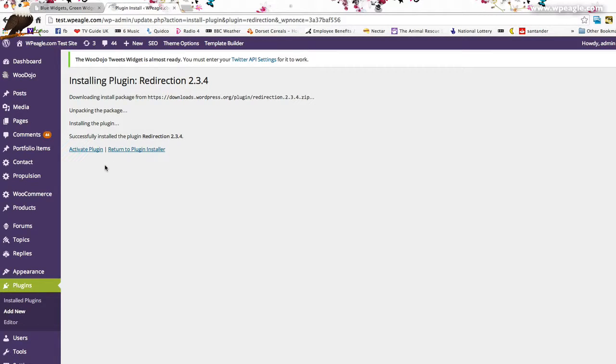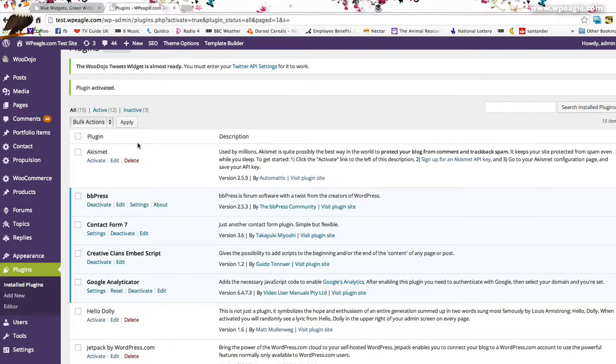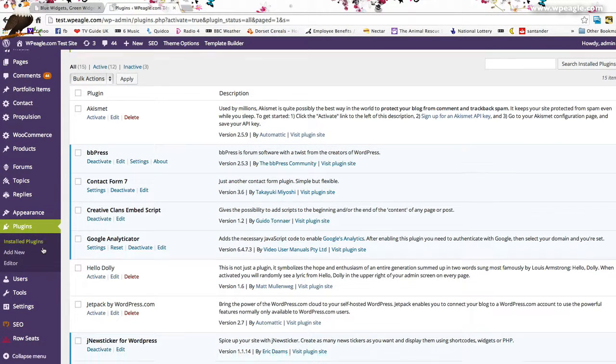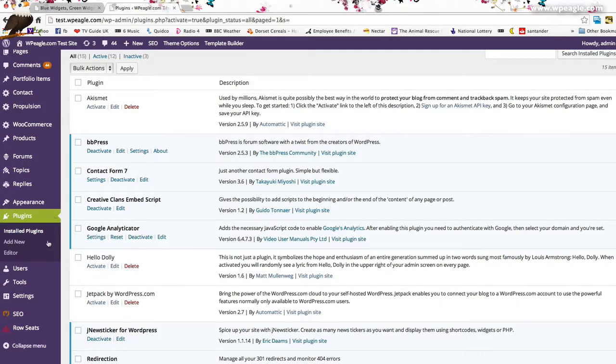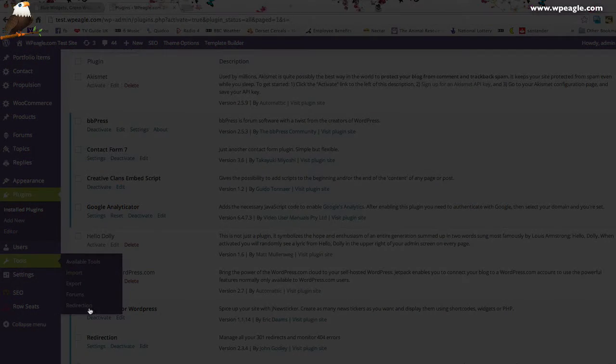Then activate and the plugin is installed. That's taken a couple of seconds. Here we go. We're live and the plugin is installed. You'll find the options under tools and then redirection.